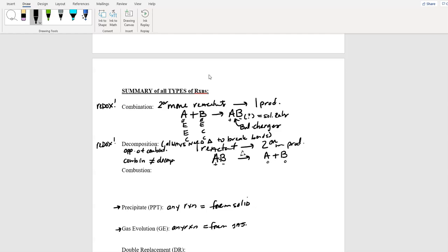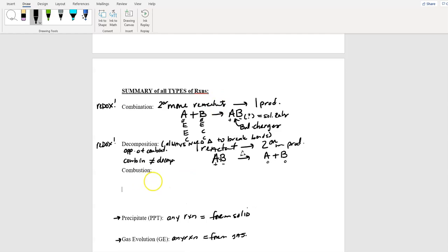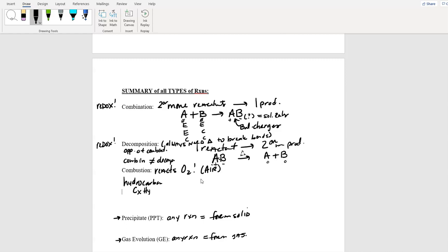Combustion — the key part is that one of the reactants has to be oxygen gas. Remember, sometimes we use the word 'air,' and air means oxygen. Any type of hydrocarbon — which is some amount of C's and H's, and possibly oxygens — reacting with oxygen gas. Usually these are gases; if I say a liquid then put a liquid, but if I don't tell you the state of matter, that means it's a gas. Remember: hexane, butane, octane — those are all gases.